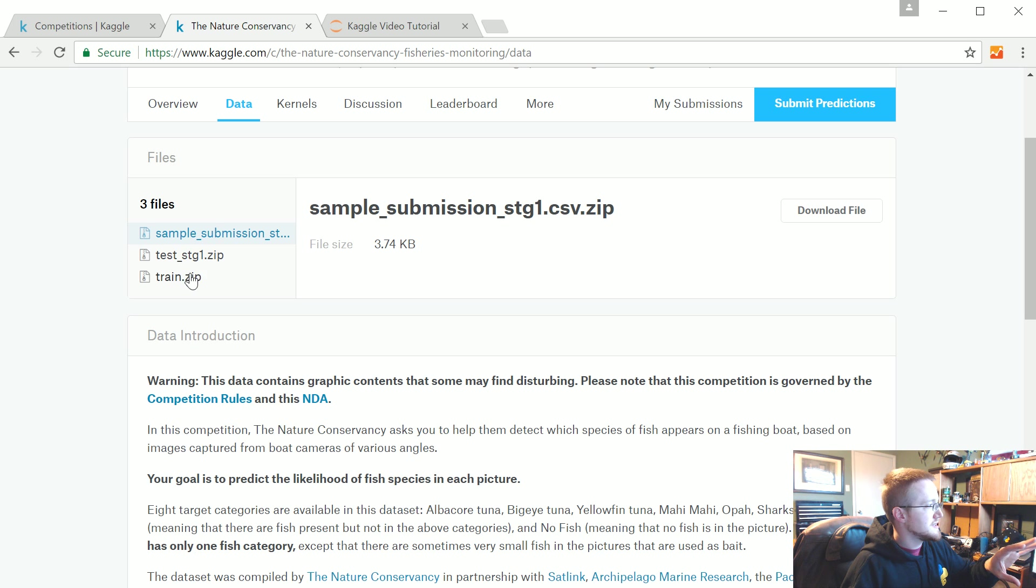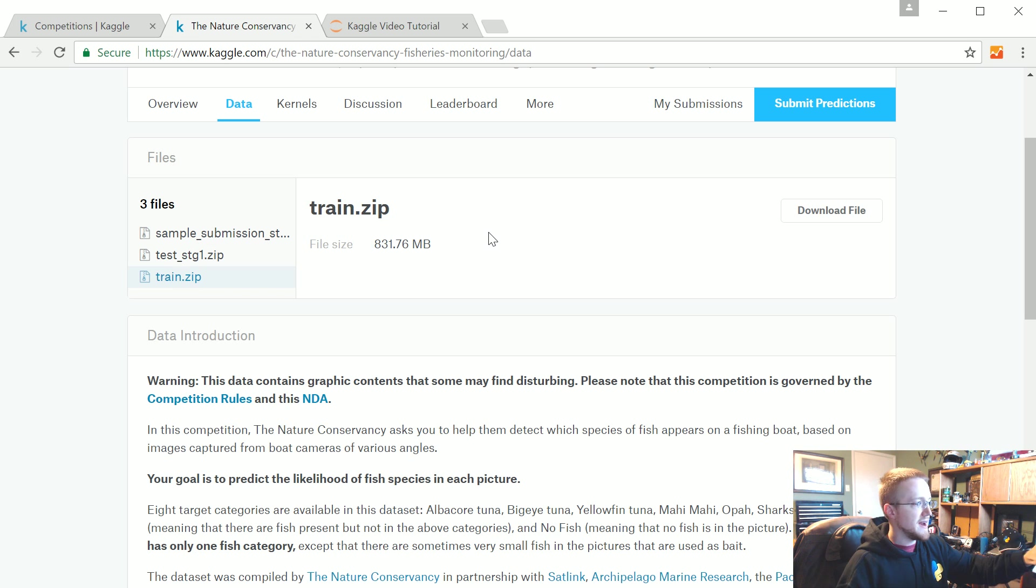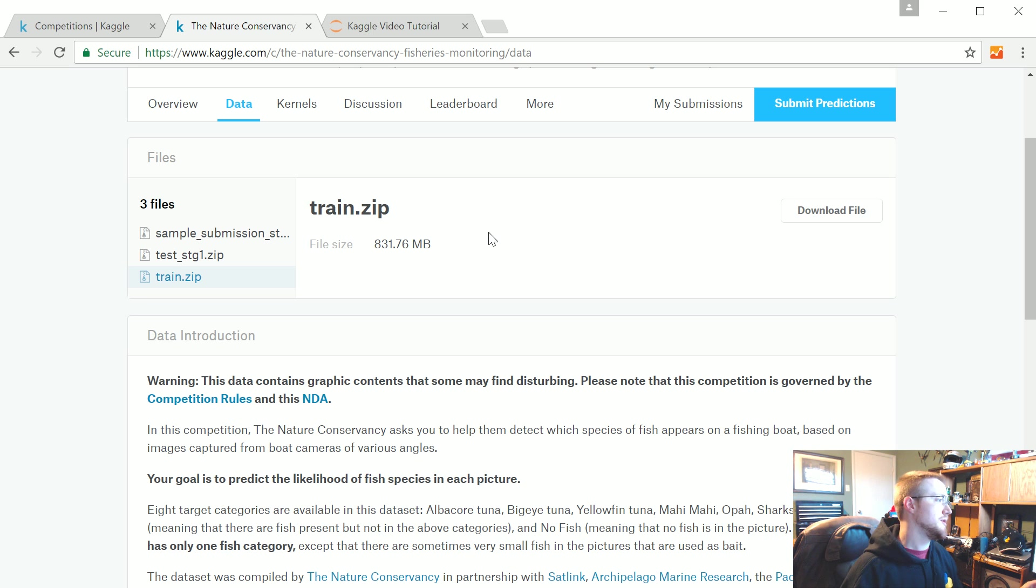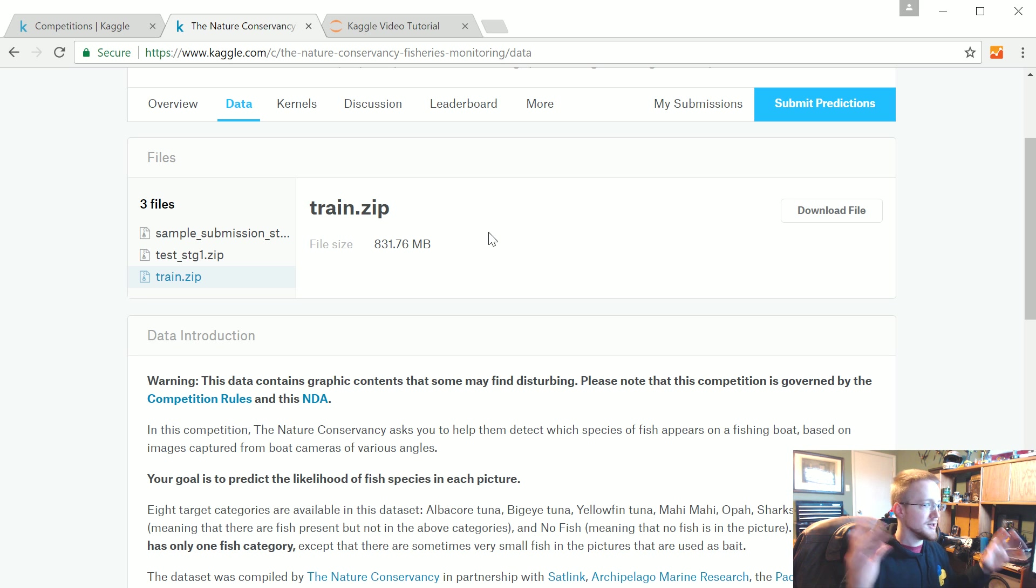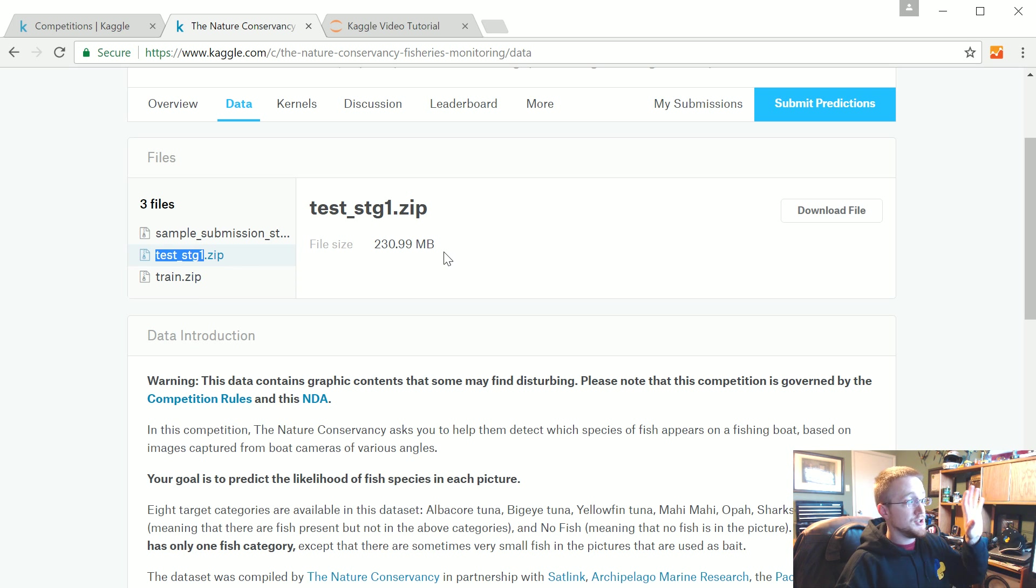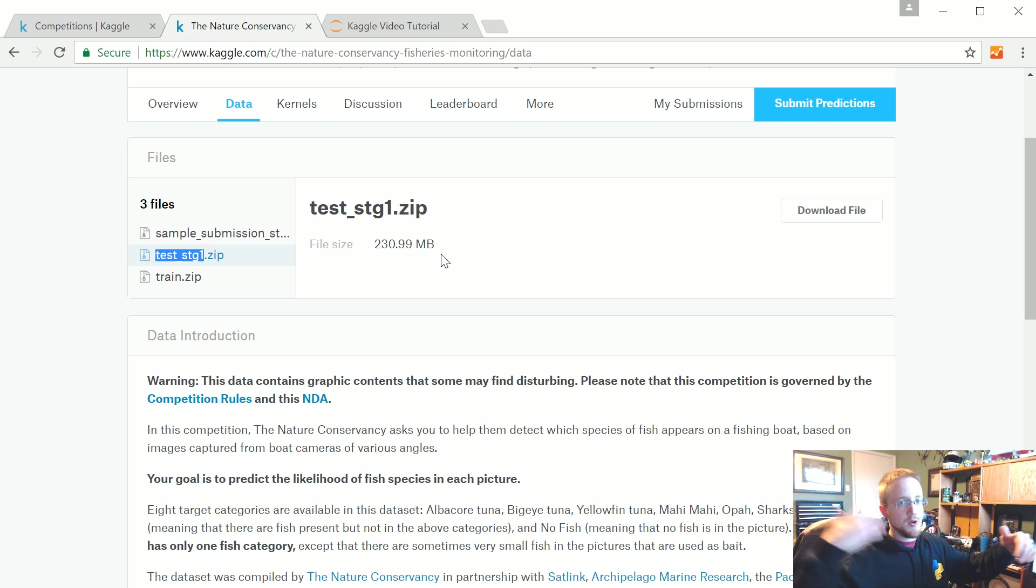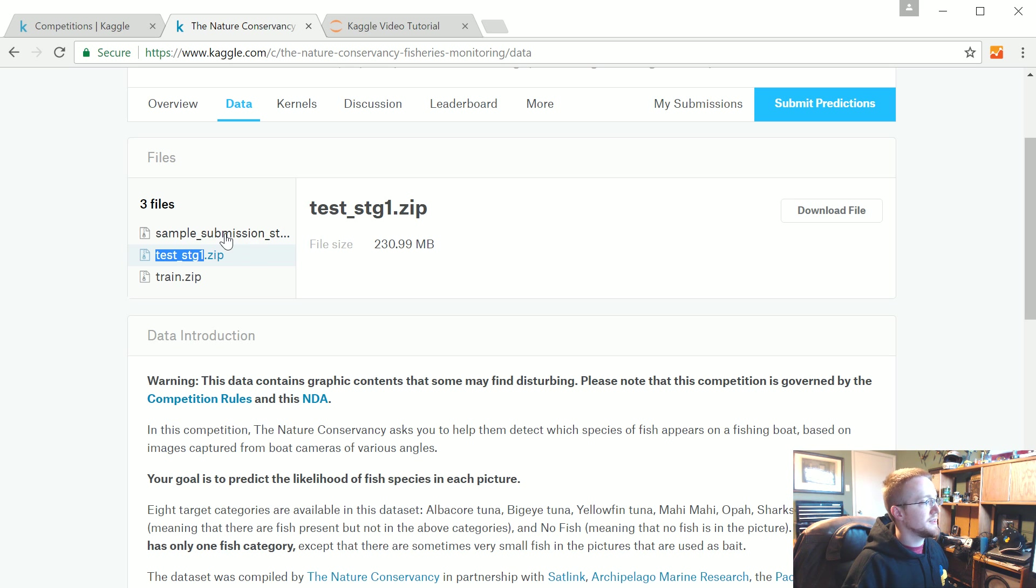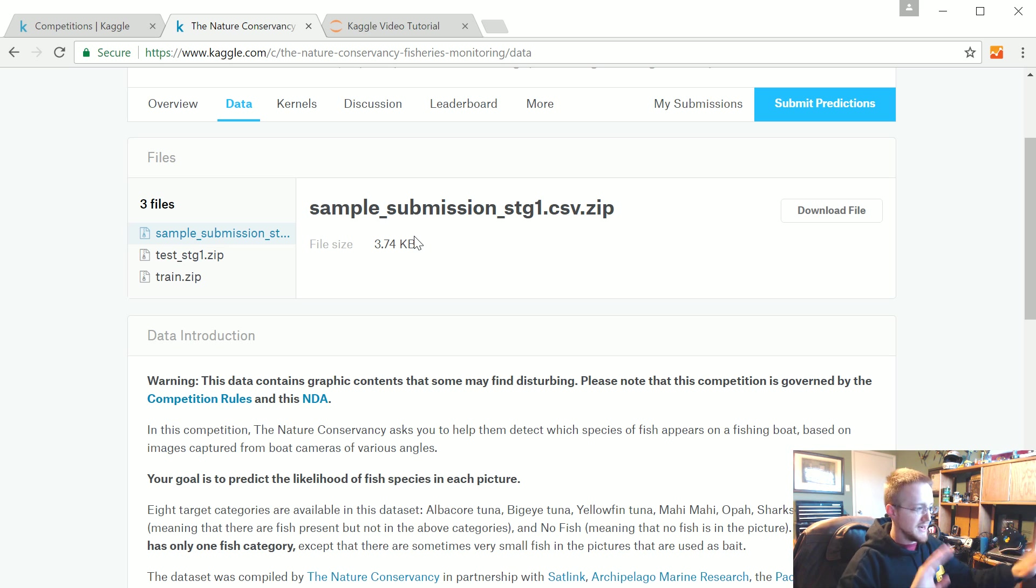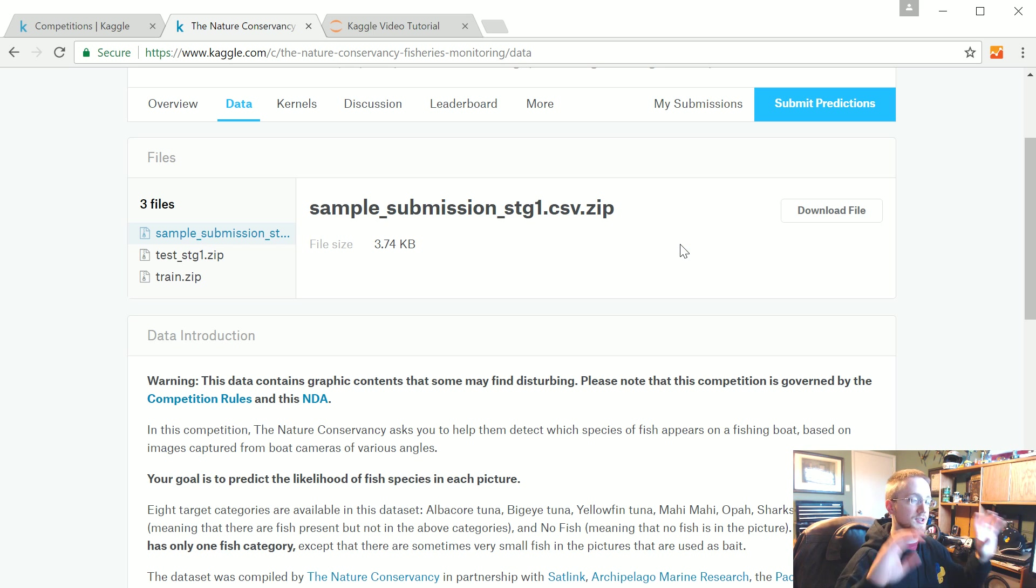Most of the competitions are shaped like this. You've got a sample submission. The training data generally will consist of your data and the associated labels. This is what you're going to feed through a supervised machine learning algorithm. You say here's the data, this is the class, and you do fit.